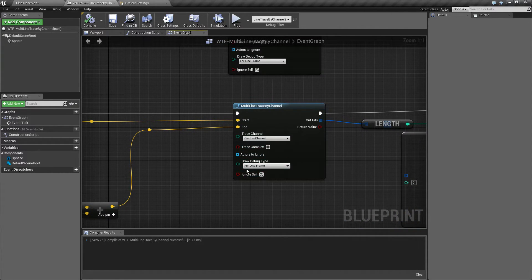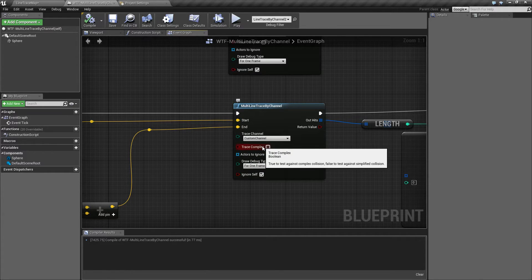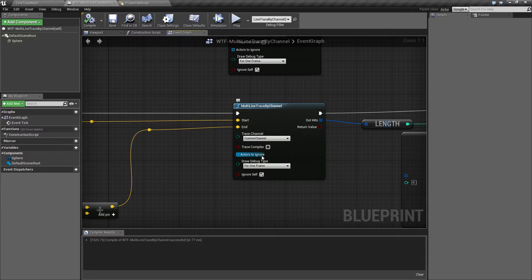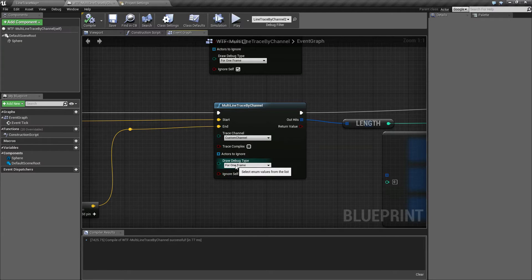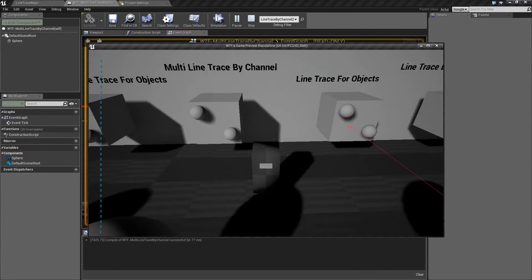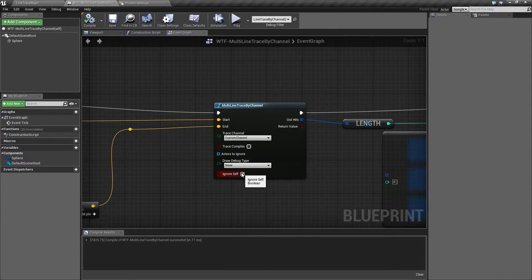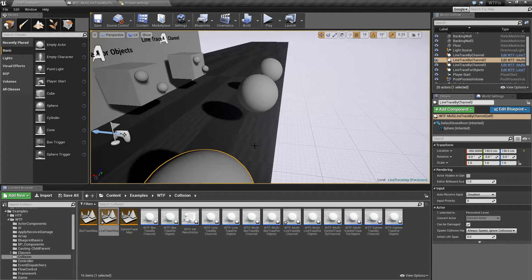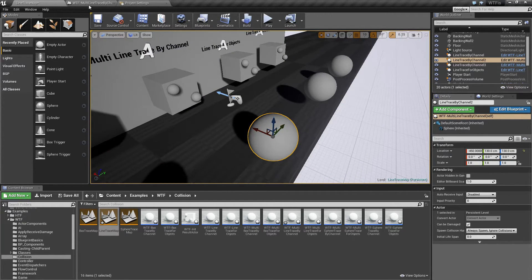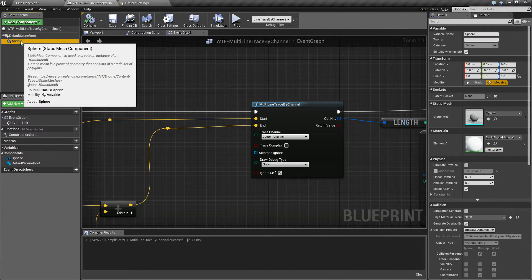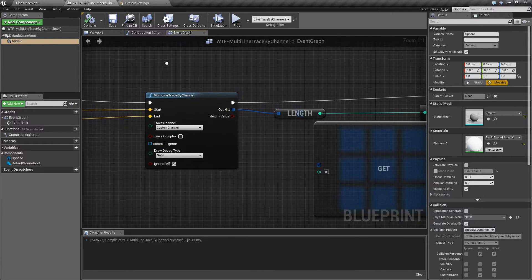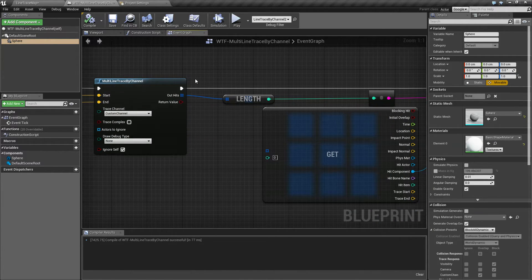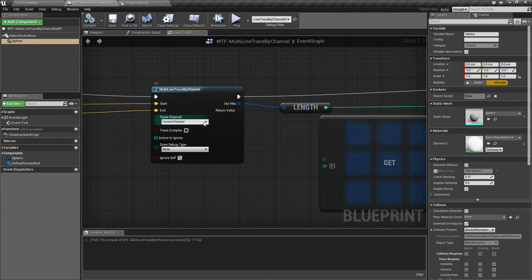The other options here are covered in the normal ones. Trace complex is if it's a complex or simple collision. Actors to ignore is an array of actors we ignore when we do the line trace. Debug type is what we're using now just to see our line. If we remove it of course we're not going to see it anymore. And then ignore self basically is designed to either ignore any collision that's assigned to the item. So in our case if we didn't have ignore self on, it's going to collide with the sphere when we fire off and it's going to treat itself as a collider for the line trace.